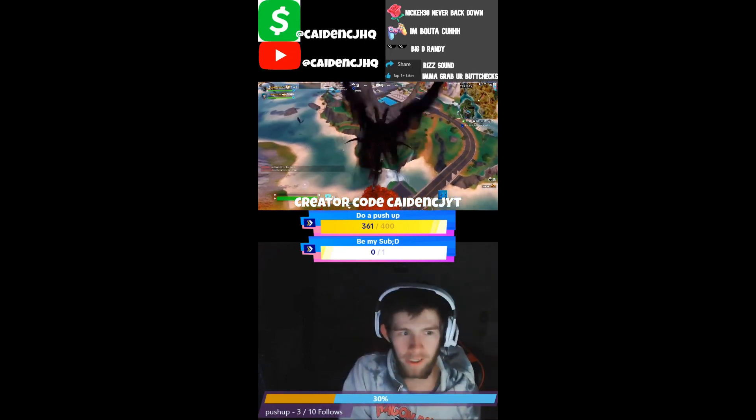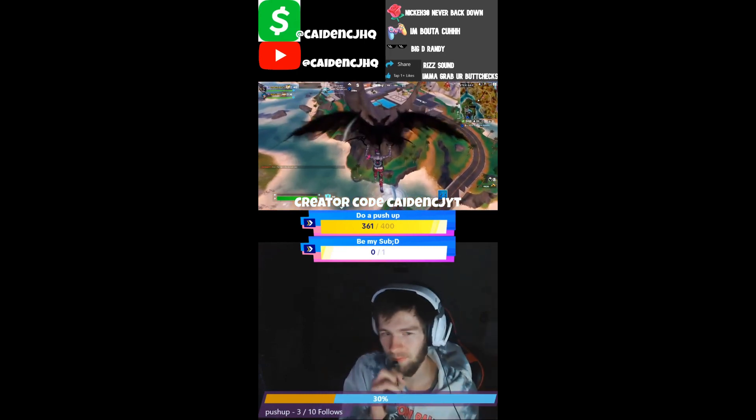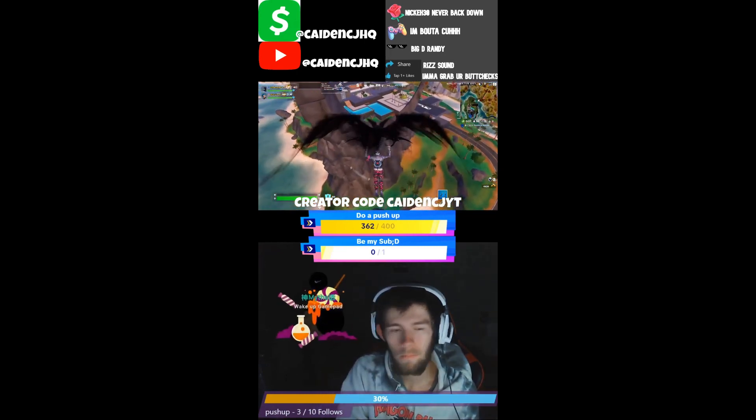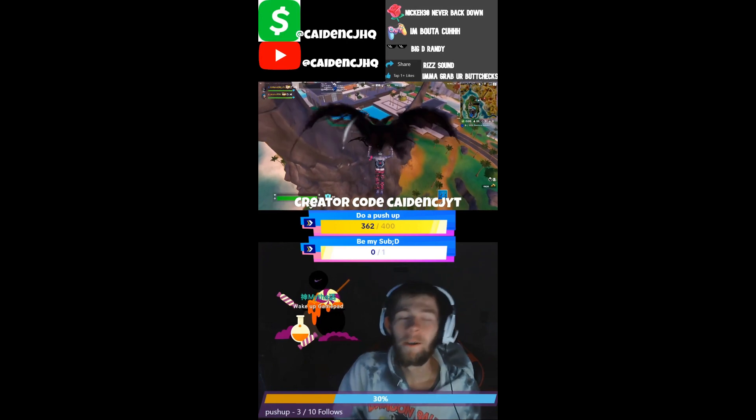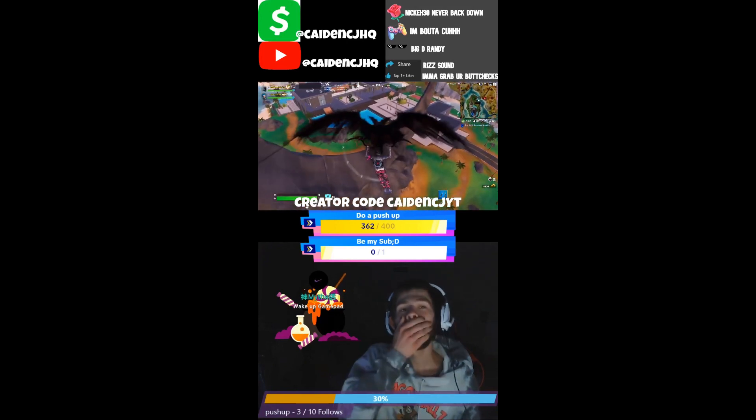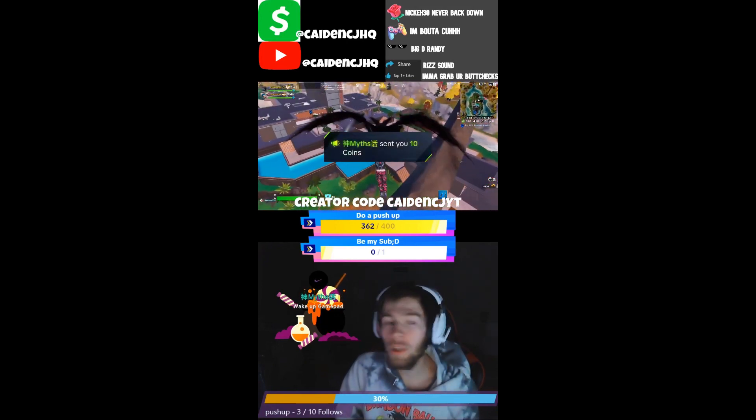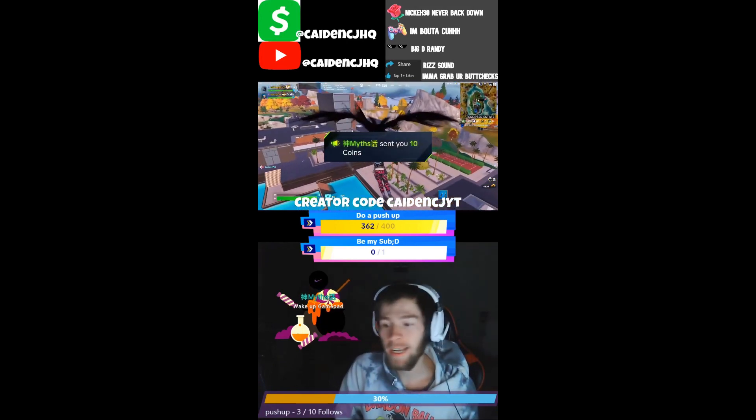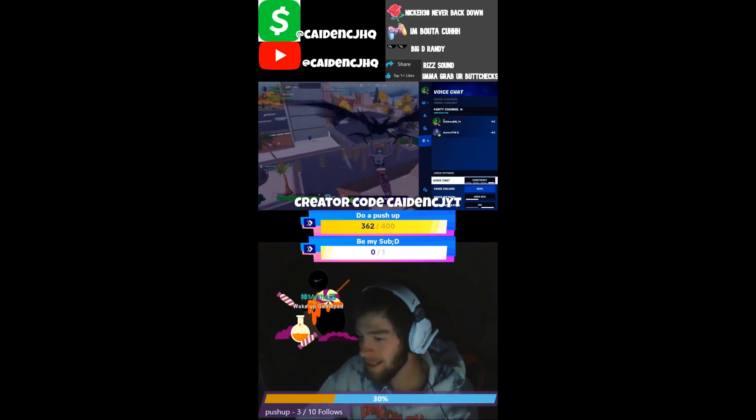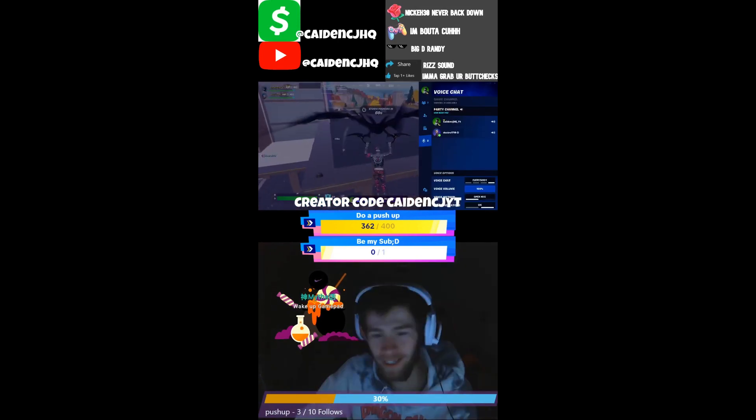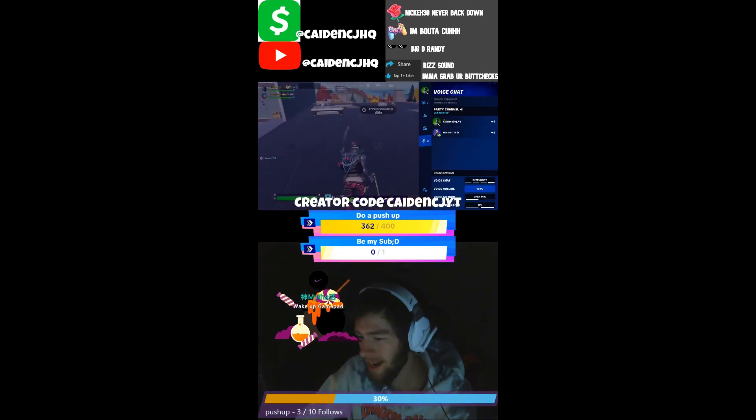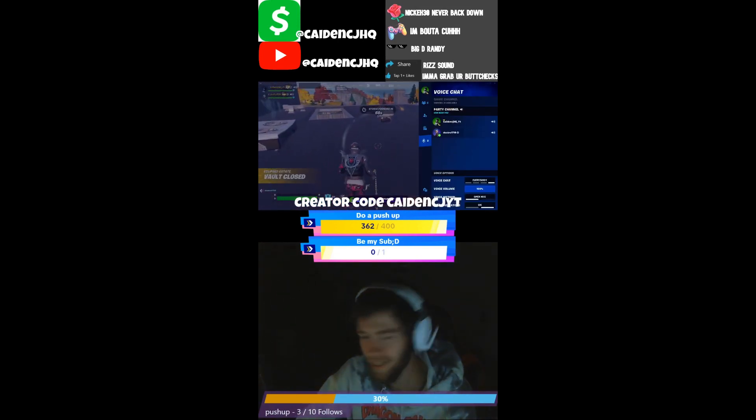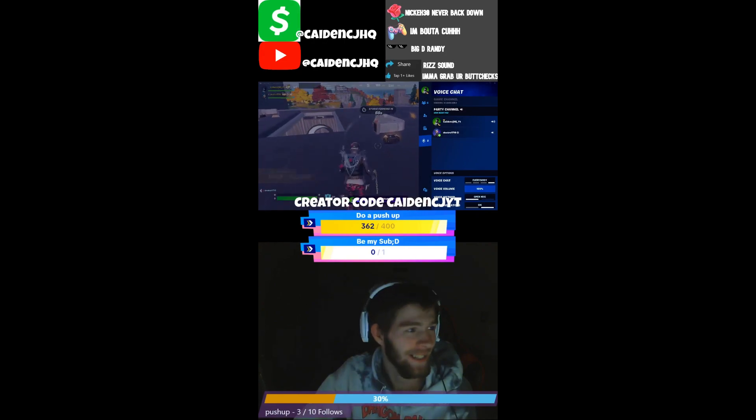So you join someone's live and you see someone just gifted a rose, and you see some funny animation and sound starts playing. You're wondering how do I incorporate this to my TikTok streams so I can get more community growing.